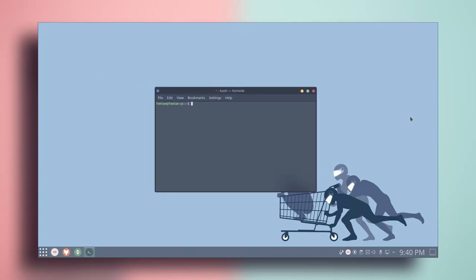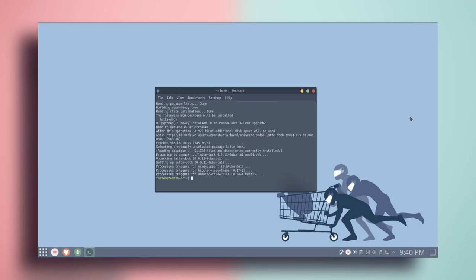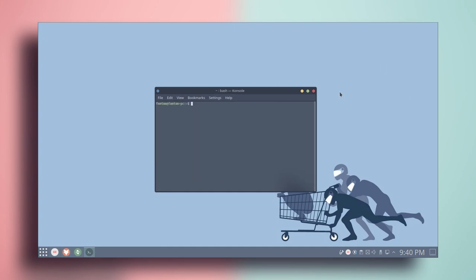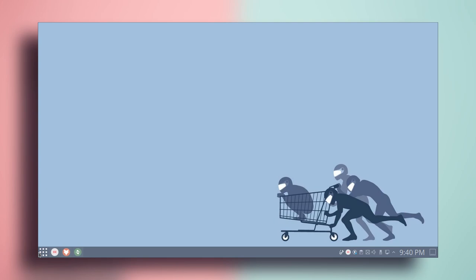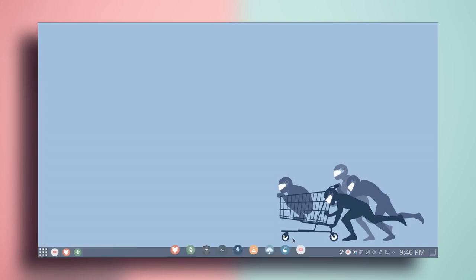We're in the terminal and we're going to install the dock now. Type: sudo apt install latte-dock. This will install the dock. Once it's done, close the terminal and search for Latte — and as you can see, this is the dock.